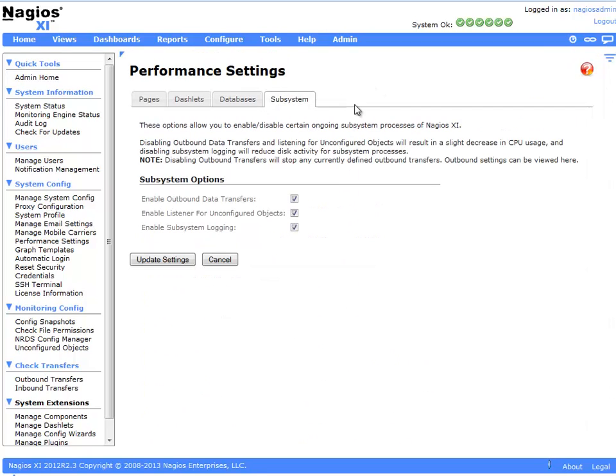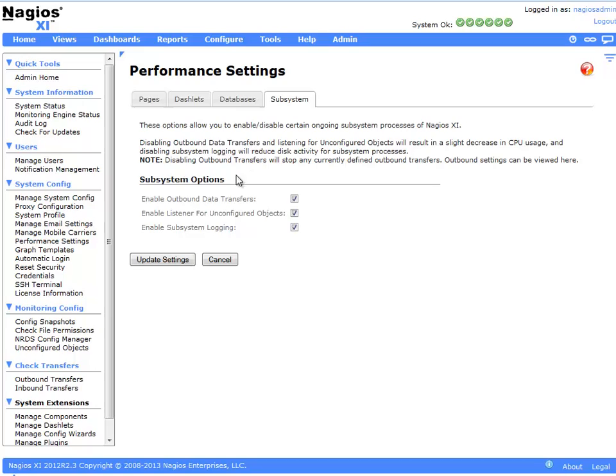We also have the ability on the subsystem tab to enable different subsystem options, such as outbound data transfers, the listening for unconfigured objects through passive checks, and the enabling of subsystem logging.